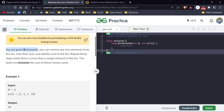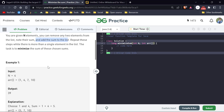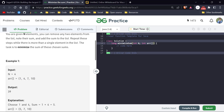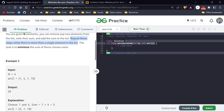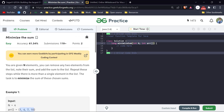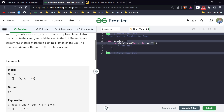You are given n elements and an array of size n. We have to remove any two elements from the list, note their sum, store it in a sum variable, and add the sum back to the list. This means the size of the list is reduced by one each time. We repeat these steps while there are at least two elements in the list — when only one element remains, we stop.